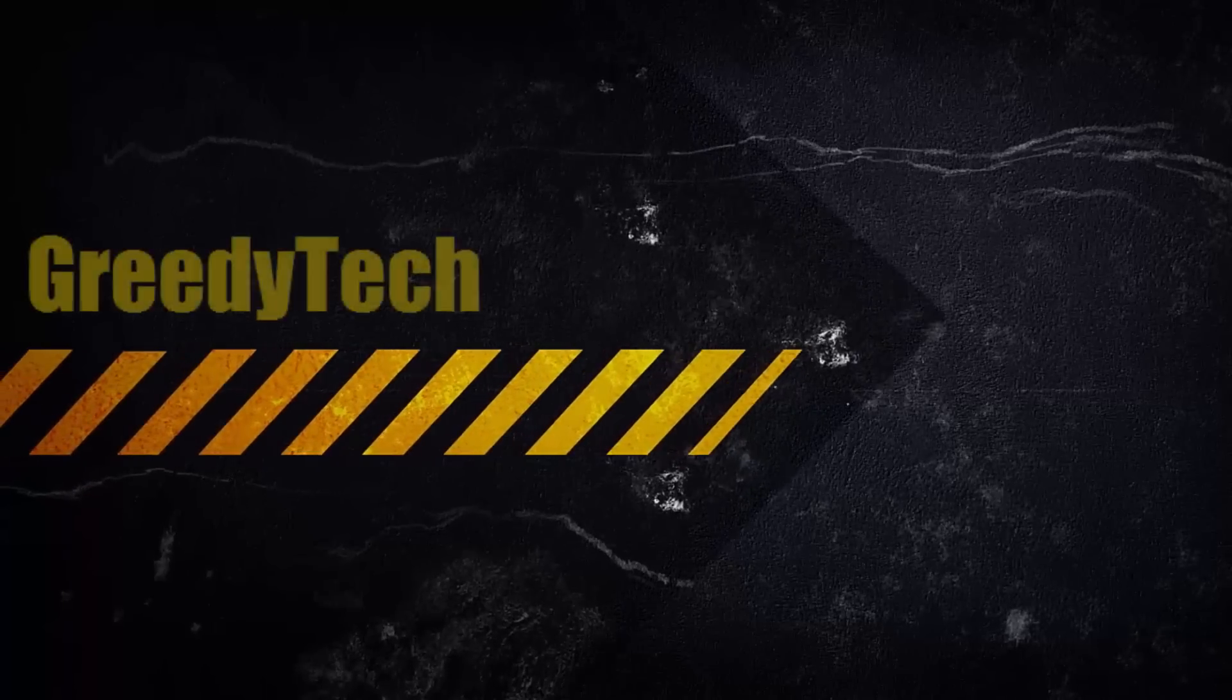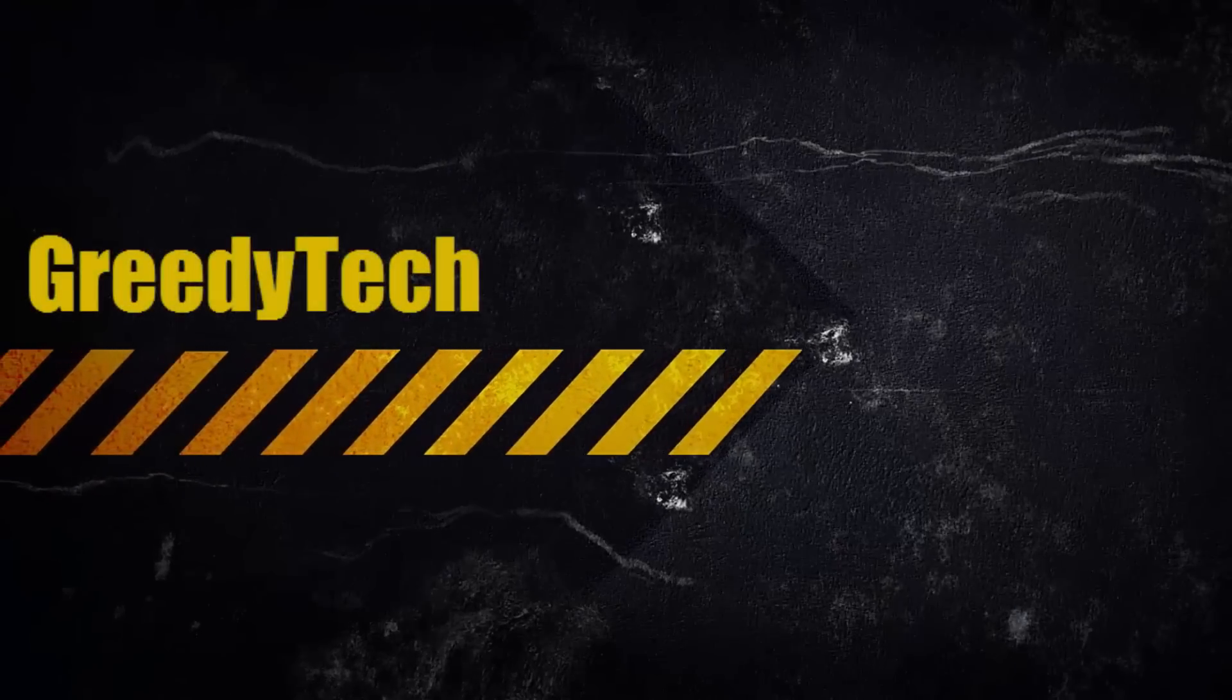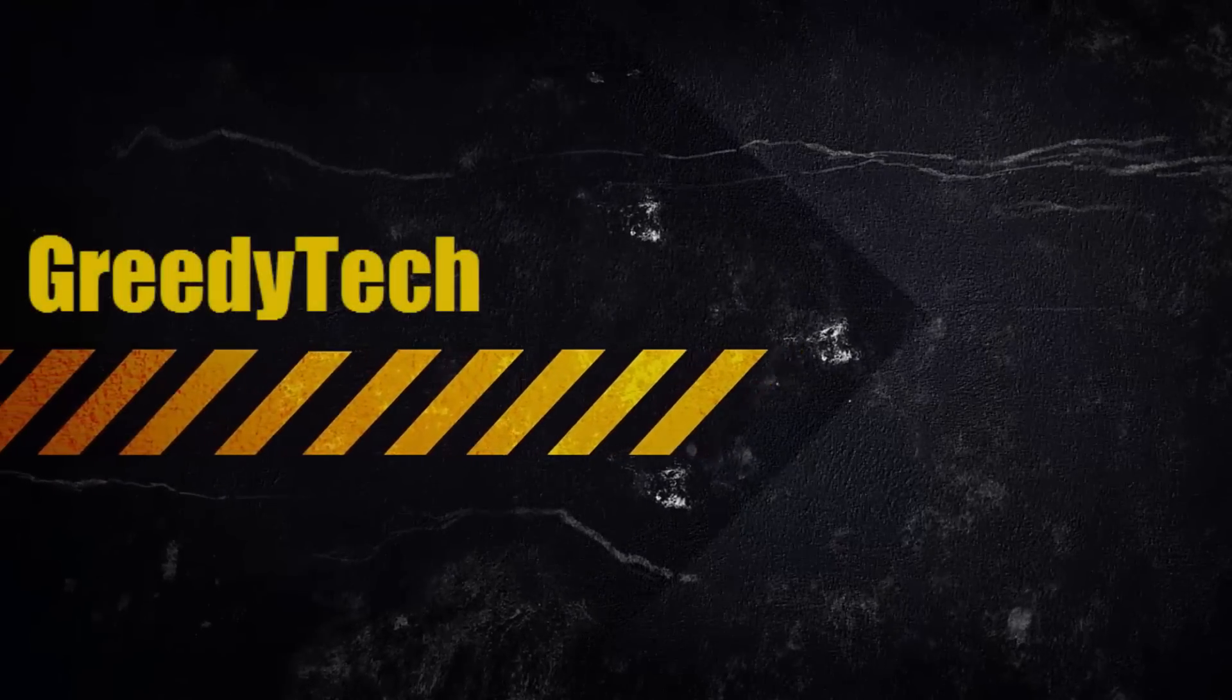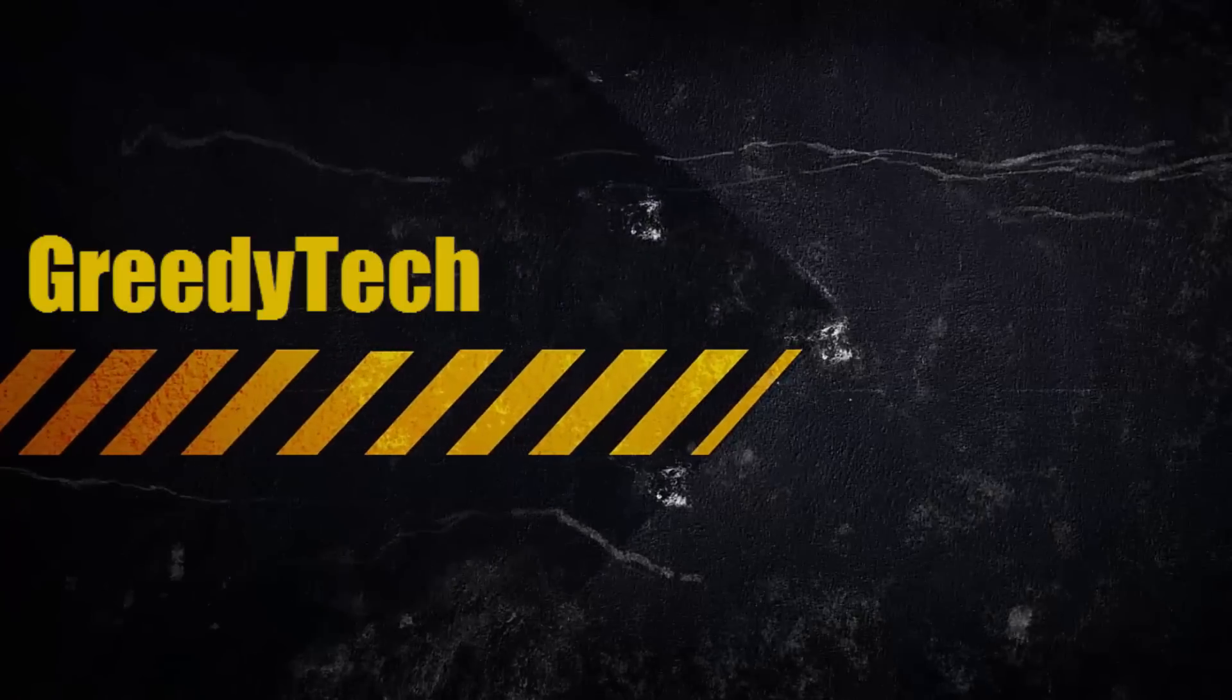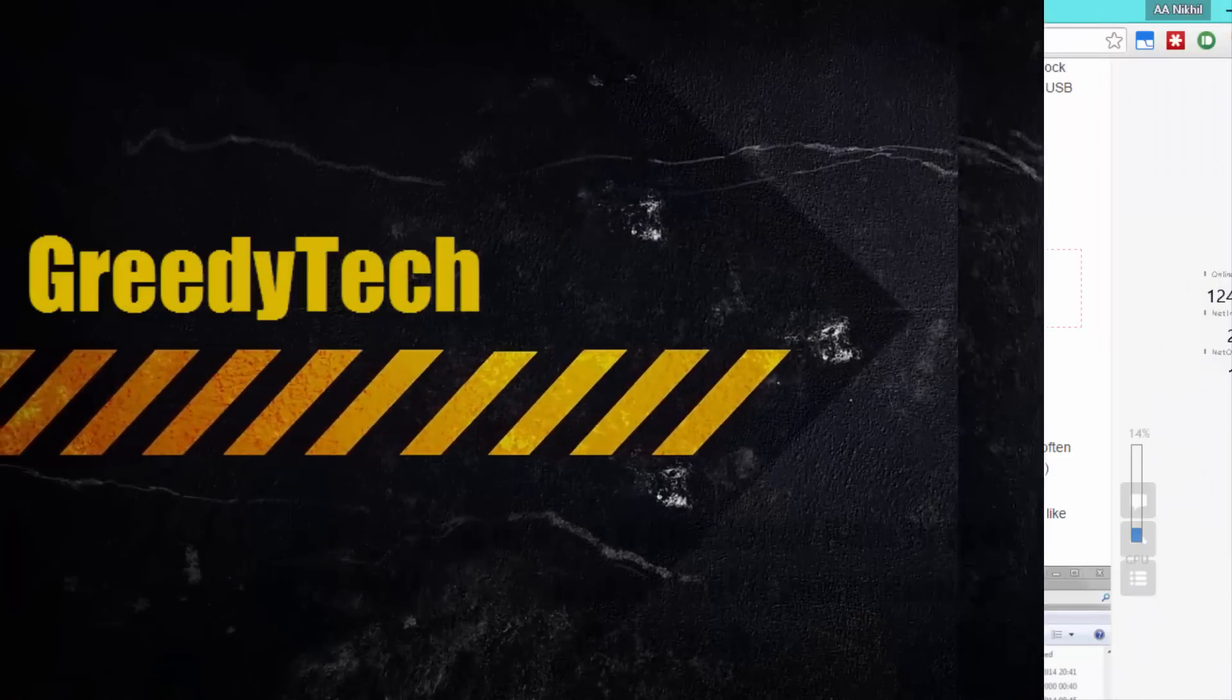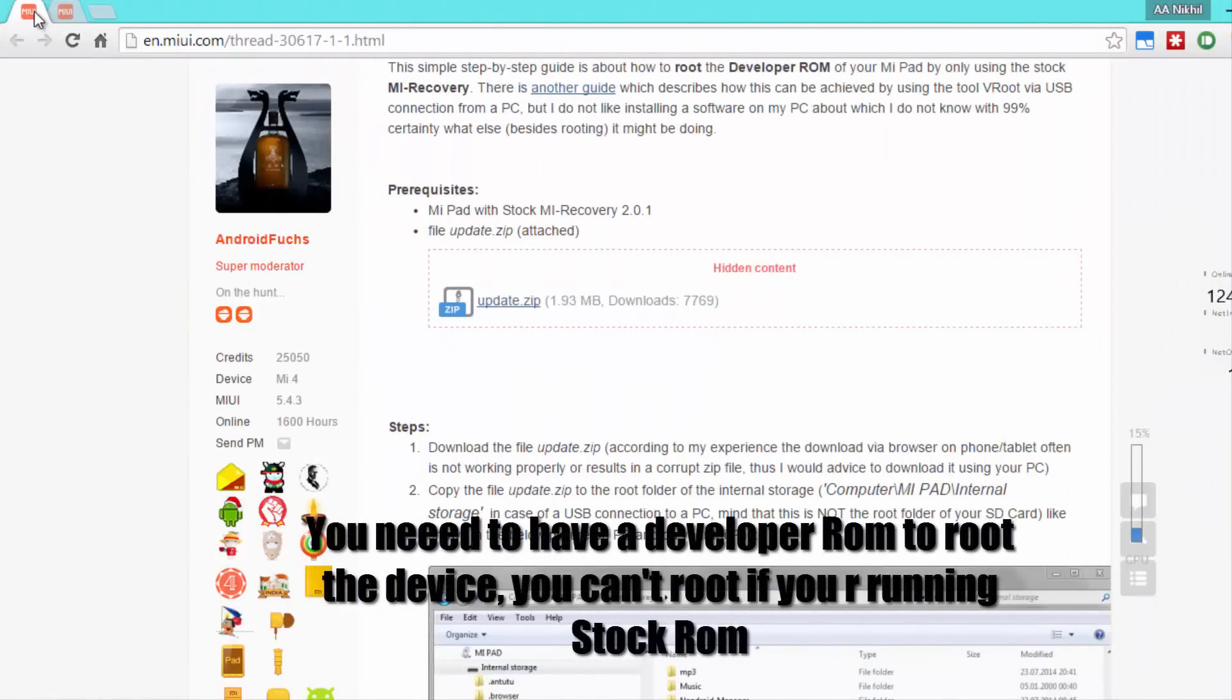Hi there guys, this is Nikhil from Greedy Tech. In this video, I am going to show you how to quickly root the Mipad and install Clockwork Mod Recovery on it.